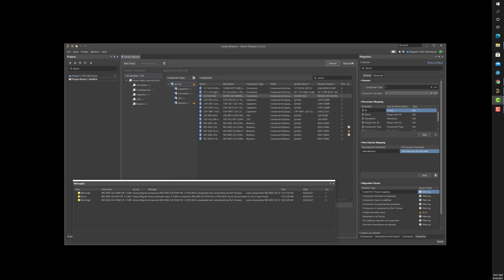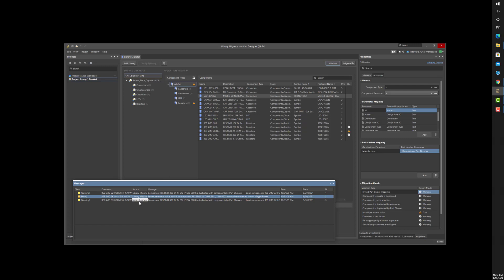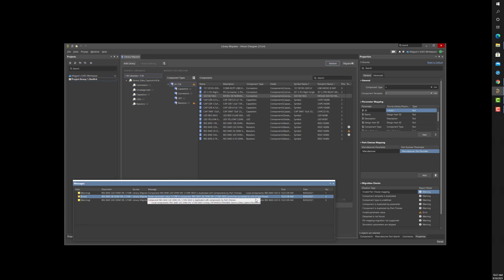Next, we see a parameter value that cannot map to the correct unit in the server template. This error is because the fractional value of 1/10 W must be expressed as 100 milliwatts due to the component template's unit formatting, if such formatting is used in the component template on the server.